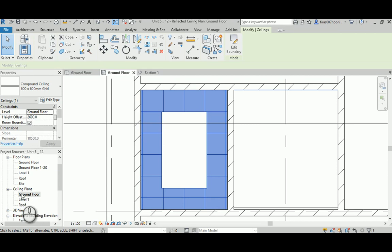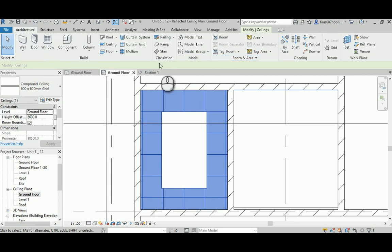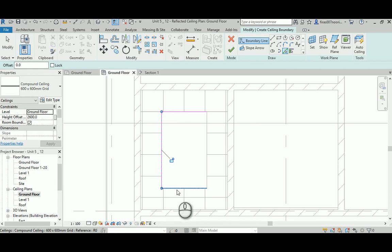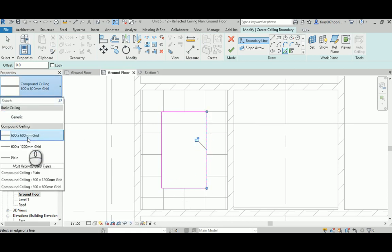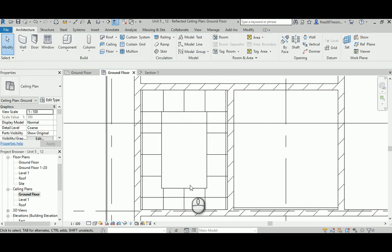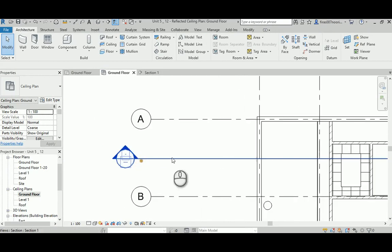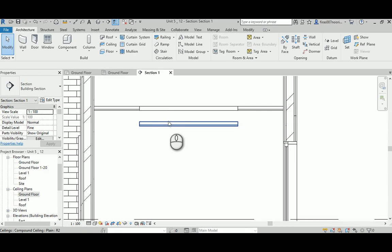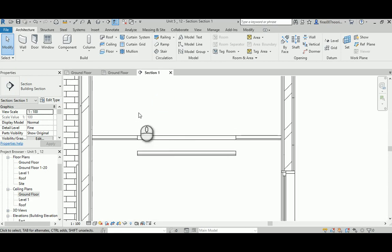You can create a second ceiling inside the first using the Sketch method again. Select the inner lines as the boundary, set the type to Plain, and change the height to 2400 mm instead of 2600 mm, then hit Finish. You won't see anything in the plan view — check in section. In section, you can see the 600×600 tile ceiling and the lower dropped plain ceiling. You can also raise the inner ceiling higher if preferred.